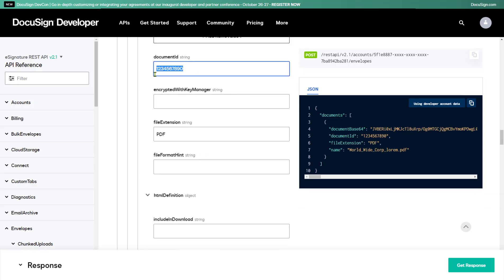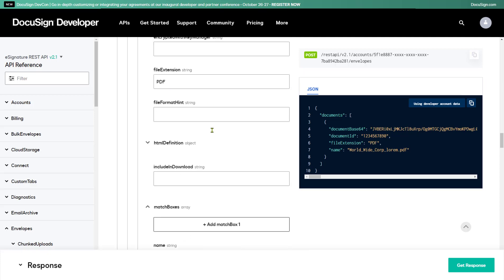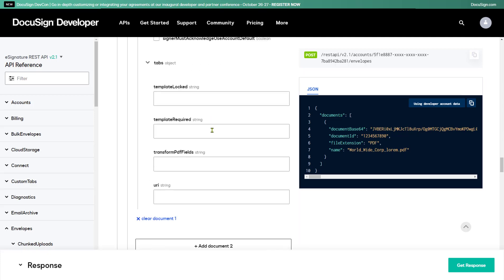If I just want to create an envelope I can send later, I'm done and I'm ready to execute the API call. But for this demo, I want to go ahead and send the envelope, so I need to tell API Explorer where to send it.